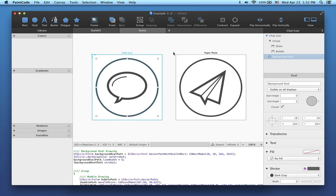In this tutorial, I'll show you how to use colors in Paint Code. Let's start with two icons.